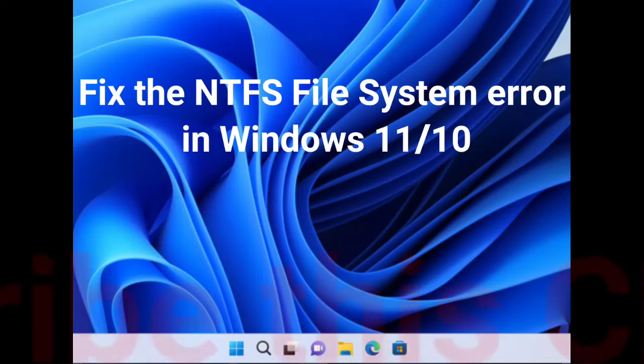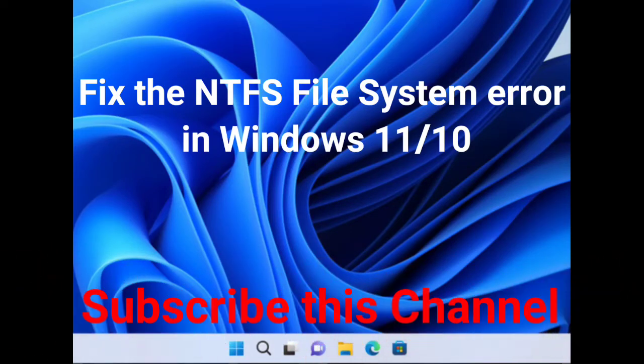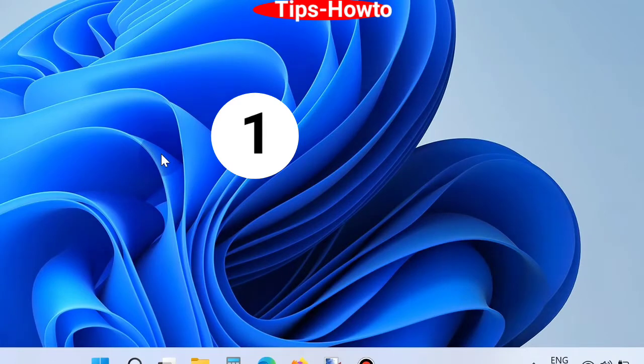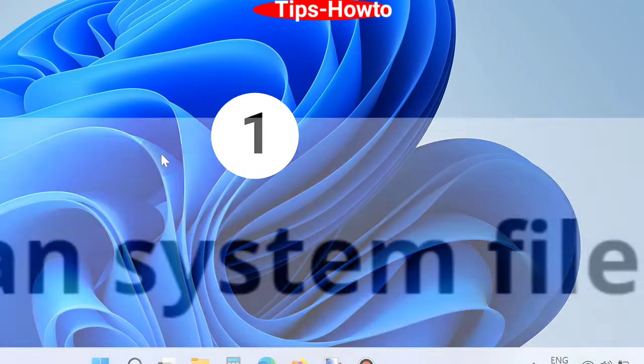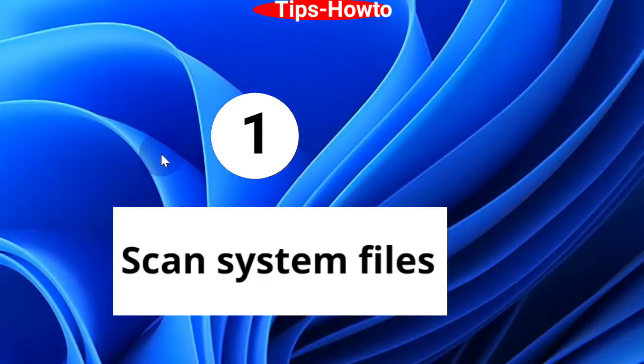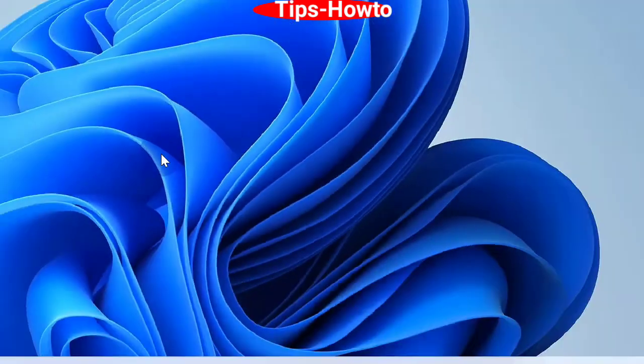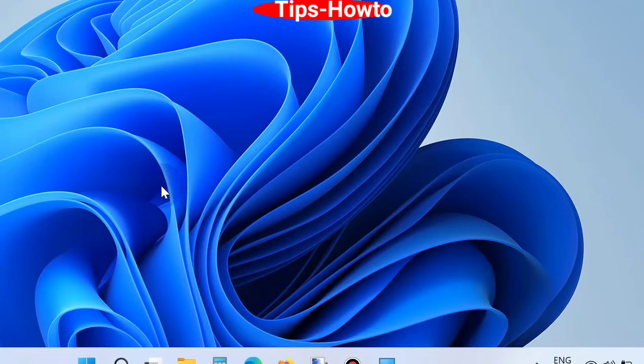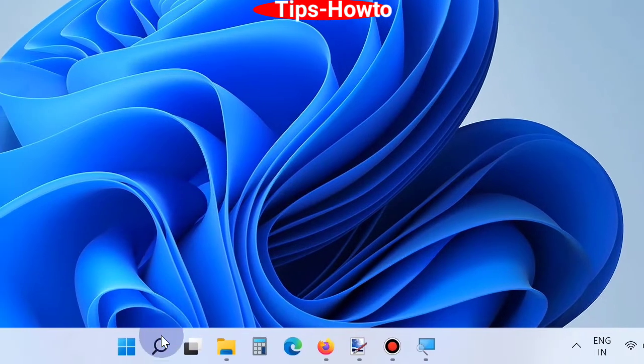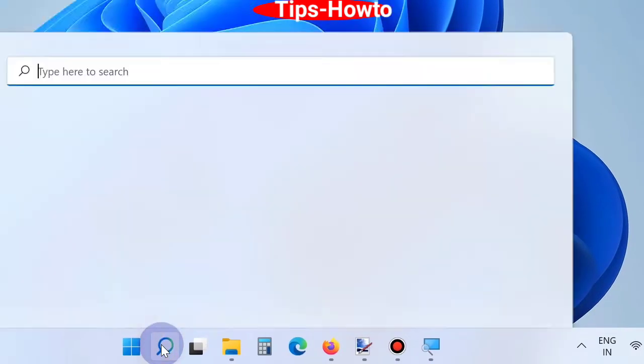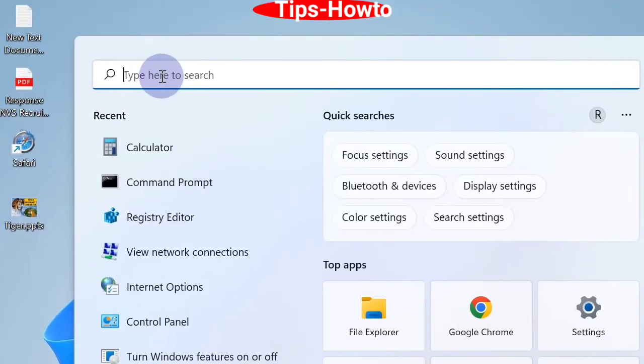How to fix the NTFS file system error in Windows 11 and Windows 10. The first workaround is scan system files. As we know, this is also a blue screen error in Windows 11 and Windows 10. Go to Windows search and type cmd.